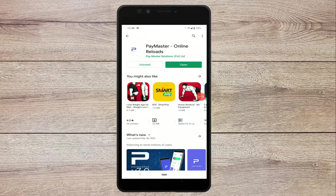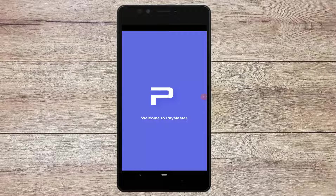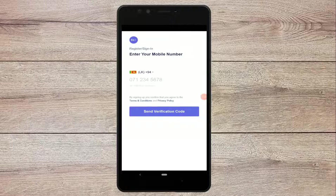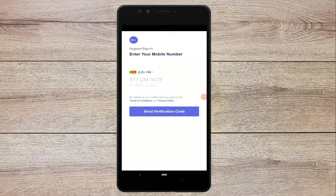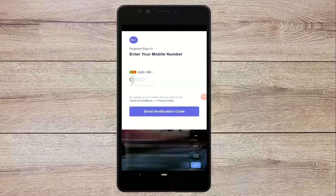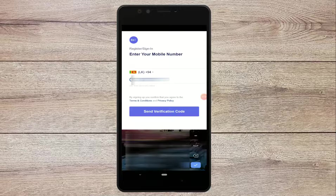Now we are going to open the new app. We are going to open the app and verify it. If you want to use your phone number, you can apply your phone number, so you can apply with your phone number.